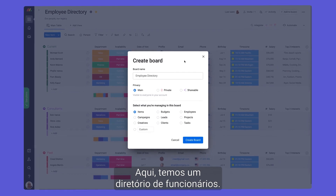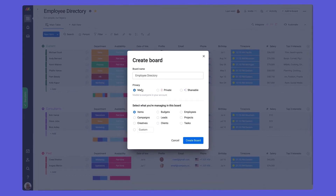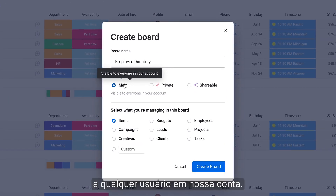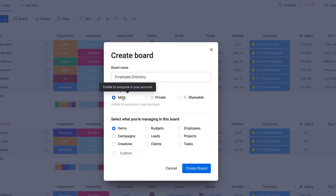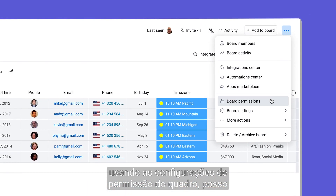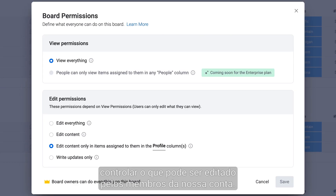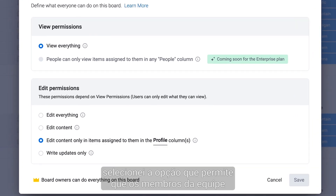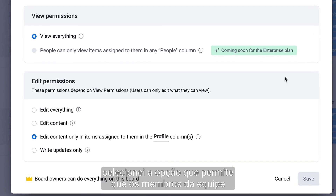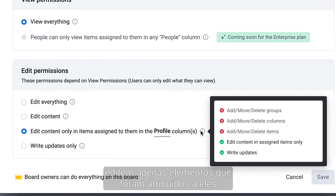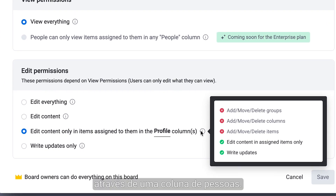Here we have an employee directory. This is a main board, meaning it's accessible by anyone in our account. As the board owner, using the board permission settings, I'm able to control what can be edited by our account members. For this directory, I've selected the option which allows team members to only edit items that were assigned to them via a people column.